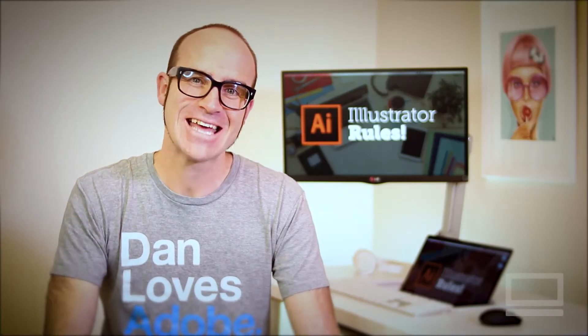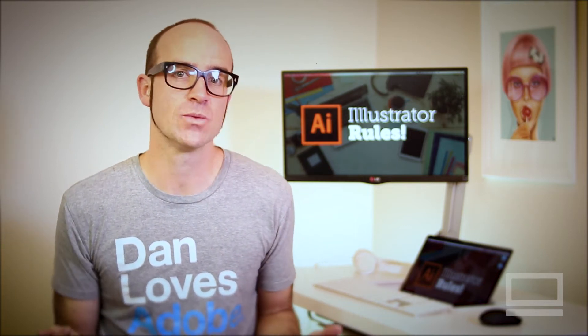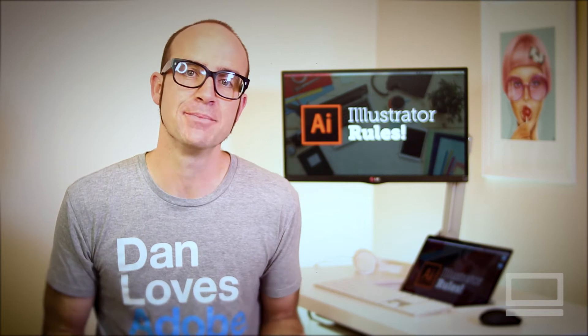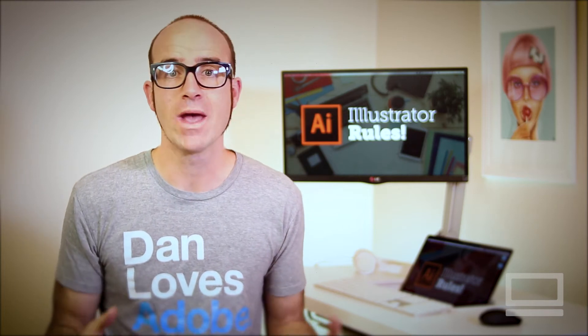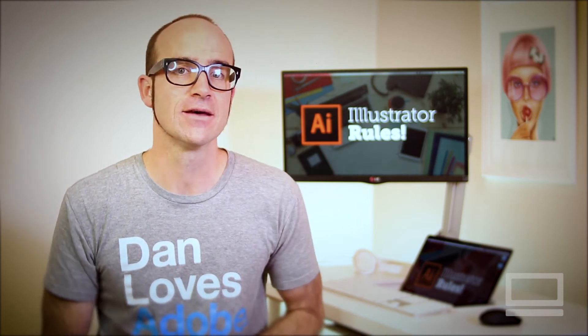Hi there, my name is Dan and I'm an Adobe Certified Instructor for Illustrator. In this video series we're going to use Adobe Illustrator to build our web and UI design project together.